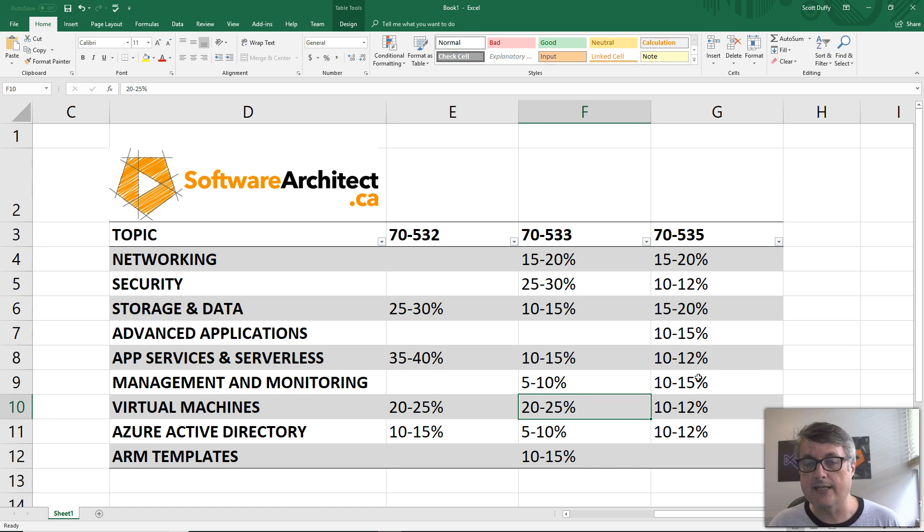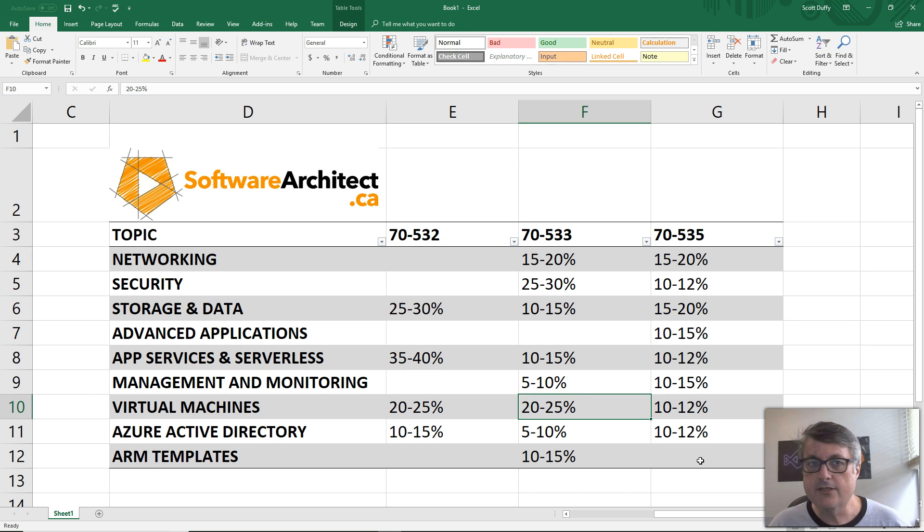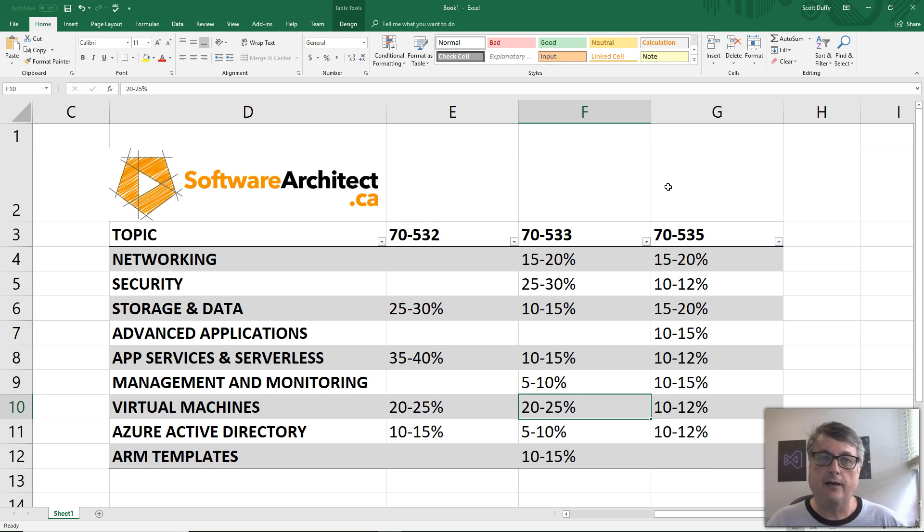Whereas in the 535 test, it's a little bit shallower, but across everything. So those are the major differences between the three exams.